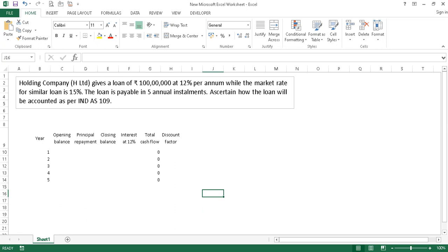Under Ind AS 109, a loan is a financial instrument because it gives rise to a financial asset for one person and a financial liability for another. A loan contains fixed interest or principal repayments and thus has to be accounted under the effective interest method. I will jump straight into how the accounting is made, because only if you understand the modus operandi of this valuation will you be able to interpret the wording in the accounting standards.